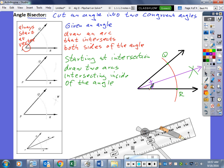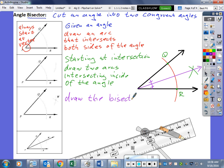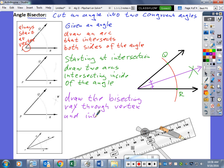I'm giving them congruent marks to indicate that. That's it for the constructions today. Write down the notes — don't forget to write down our last part: draw the bisecting ray through the vertex of our angle and the intersection point. We will practice with compass and straight edge in class — see you there.